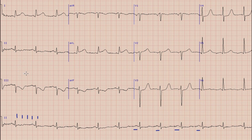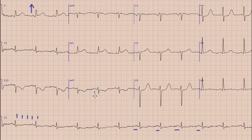After heart rate, the next step is axis. As you know from our previous videos, we look at the direction of the QRS complex in lead 1 and lead AVF. Here, in lead 1, the direction of the QRS complex is upright, while in AVF the QRS complex is negative or downwards. So by rule of thumb, this is left axis deviation.